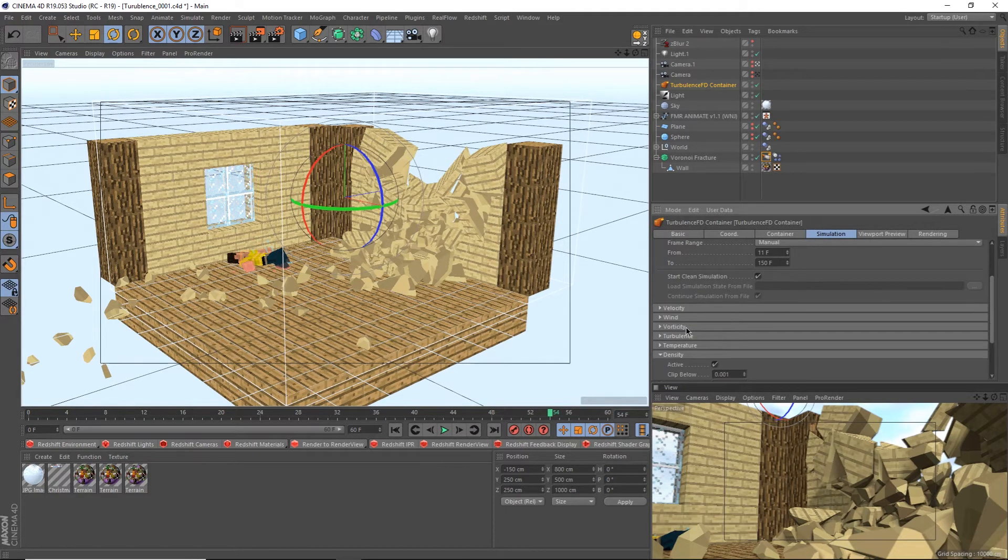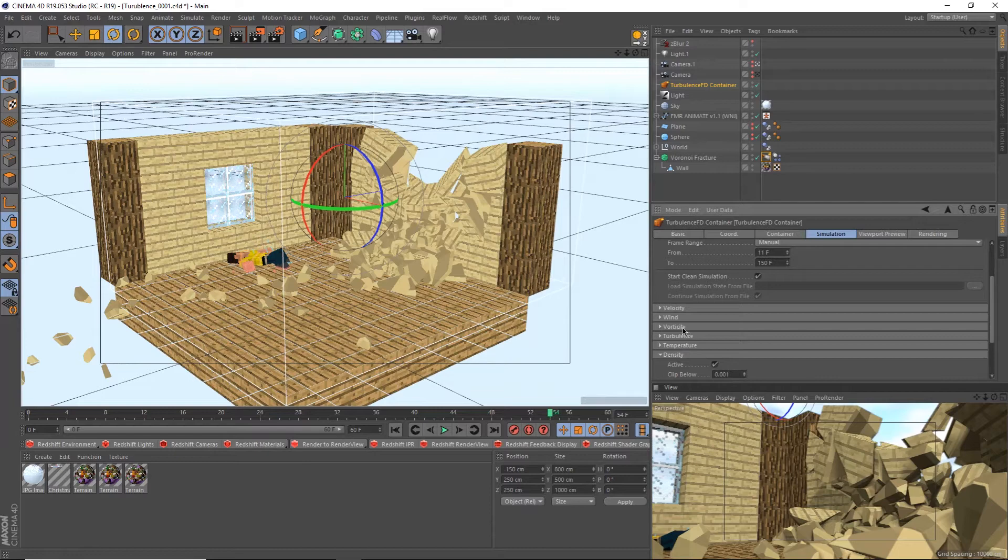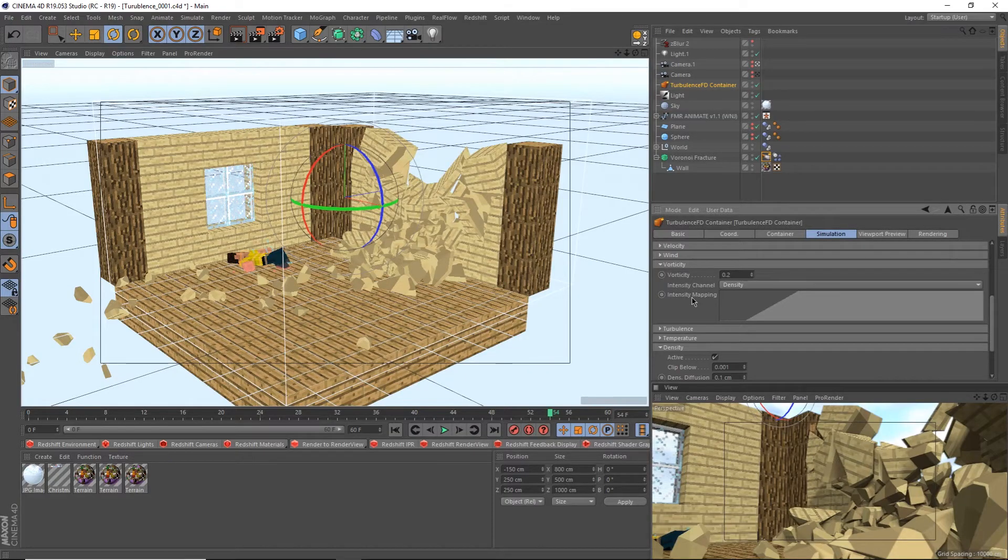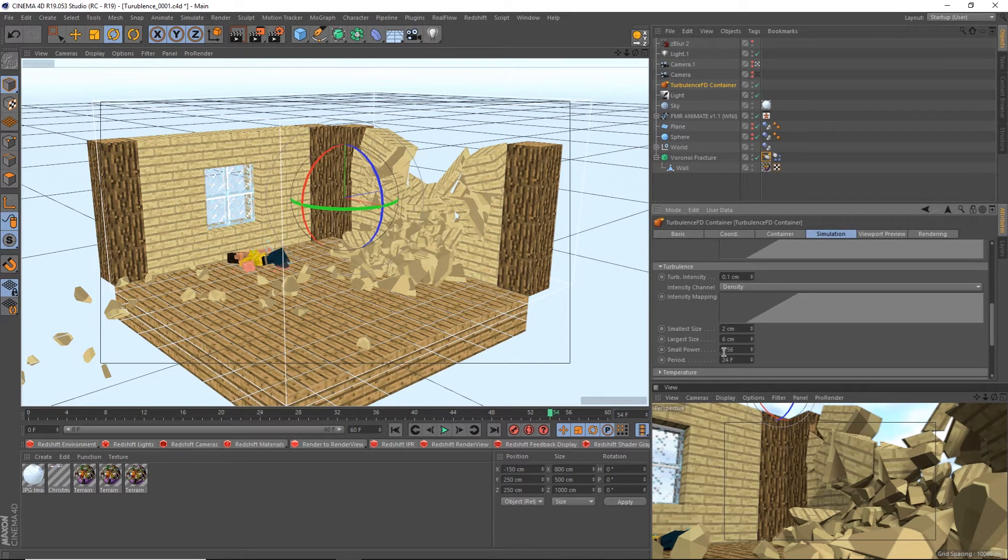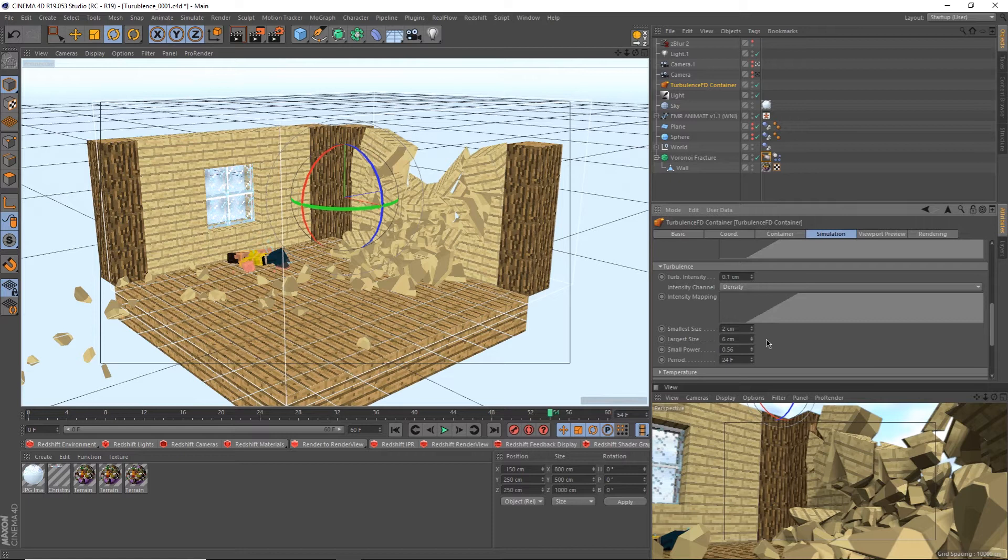To add some more details to your sim, we can go up to the vorticity and turbulence tabs. Now I won't go into too much detail into what these do, but just know that they add more detail into your sim. For vorticity, all you need to do is up the value. And for turbulence, you need to up the value and change the smallest and largest size down here for the best results. Oh, and make sure you have both intensity channels set to density.